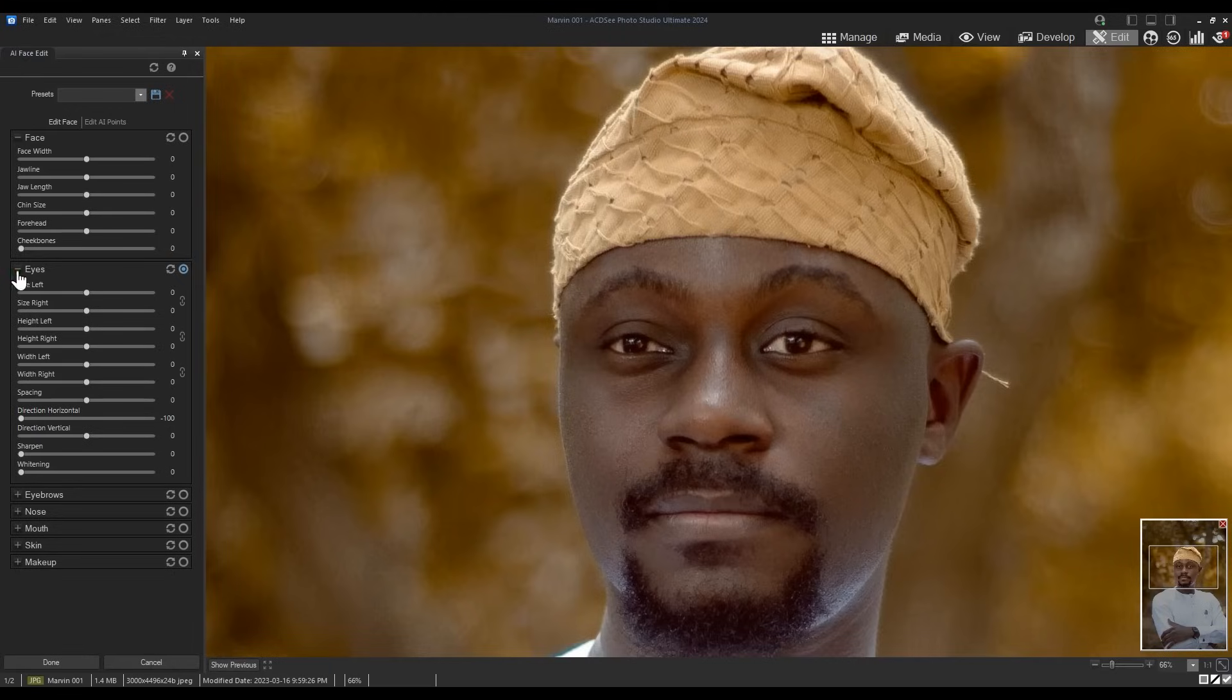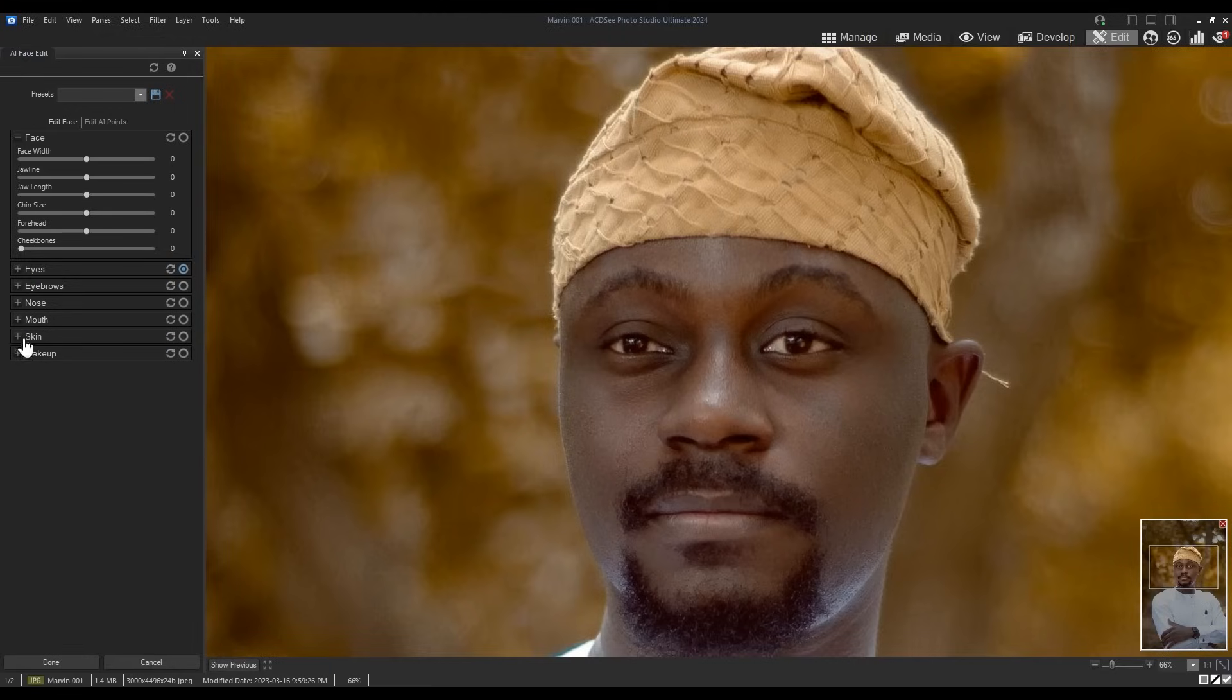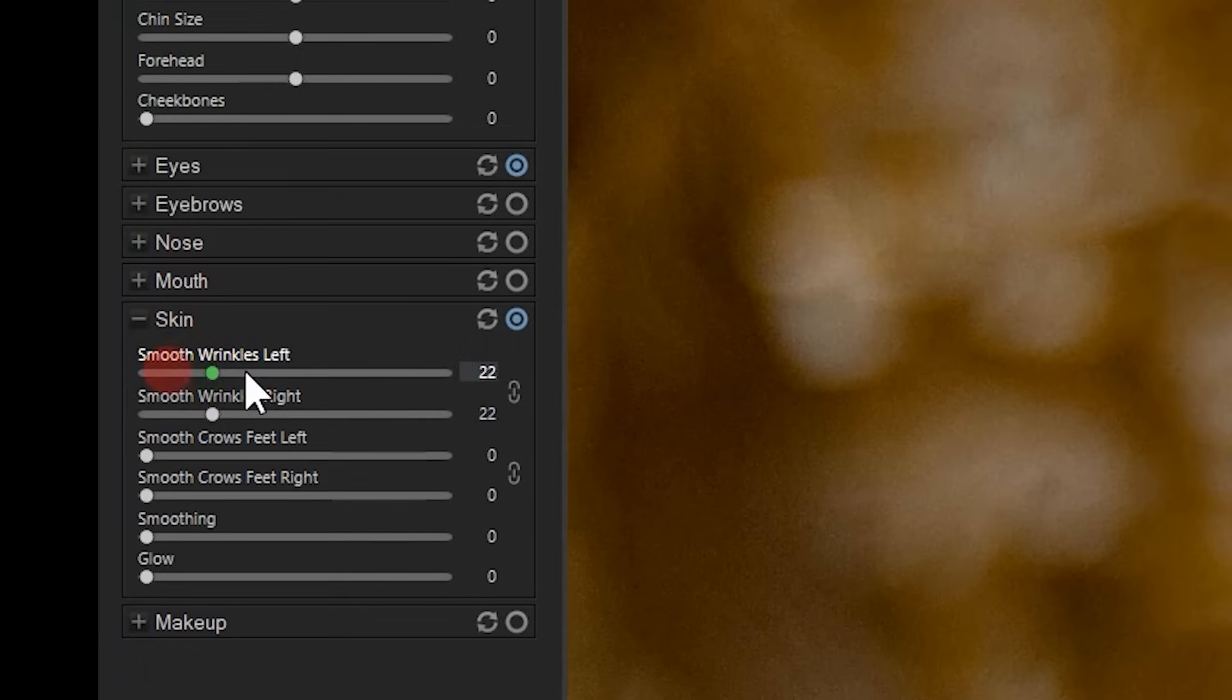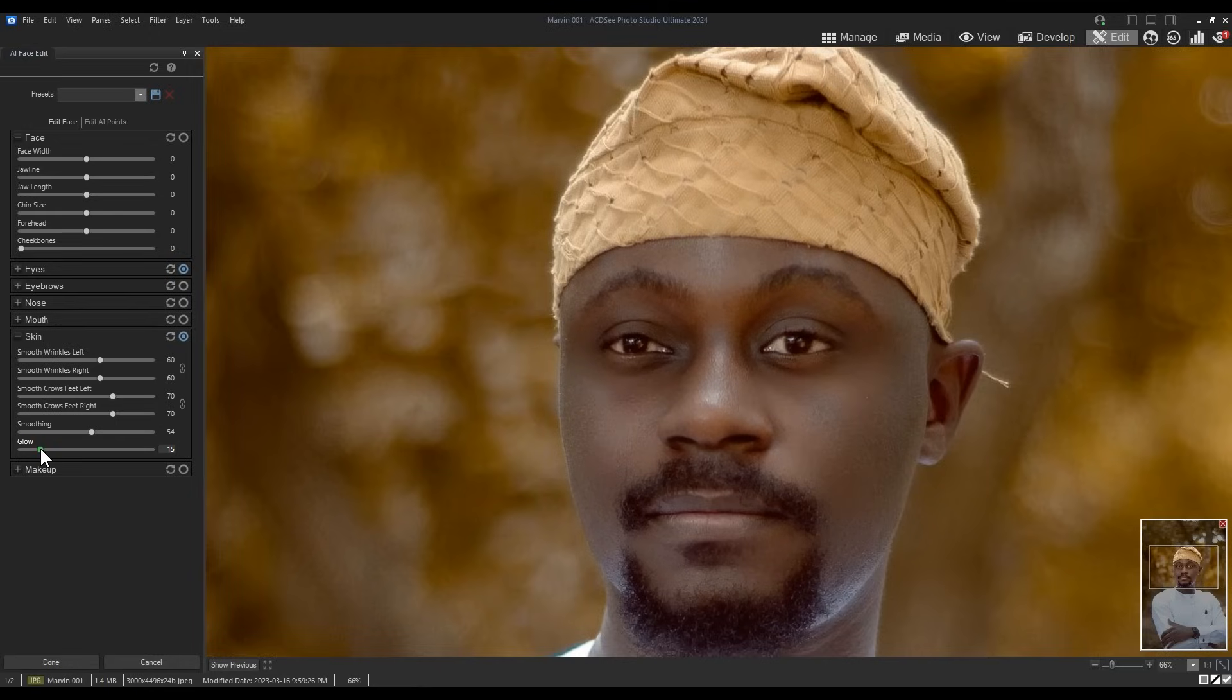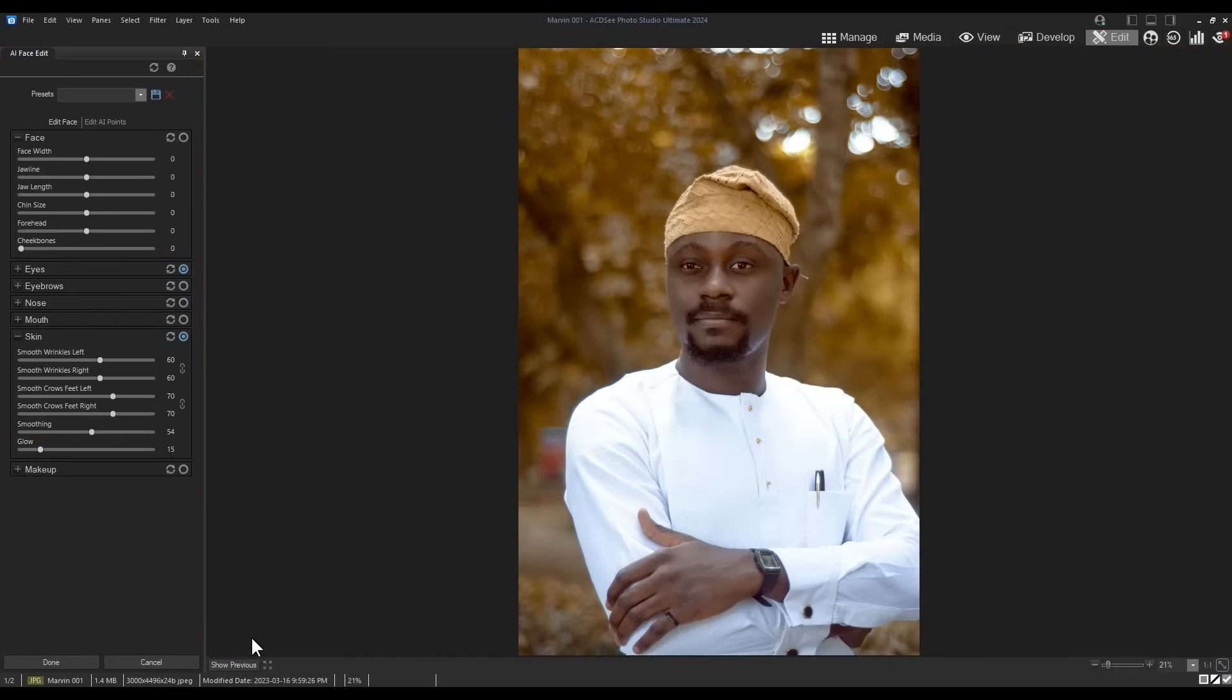Also new to the face editor is the new skin section, which adds the functionality of the skin tune tool, smoothing and glow, and also better allows you to adjust crow's feet and under eye wrinkles at the same time.